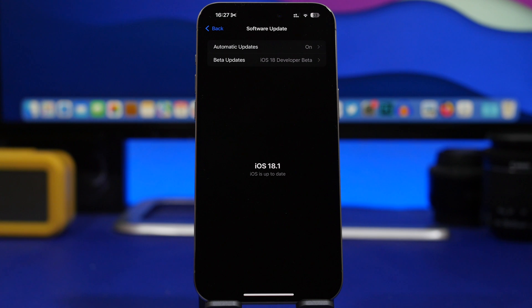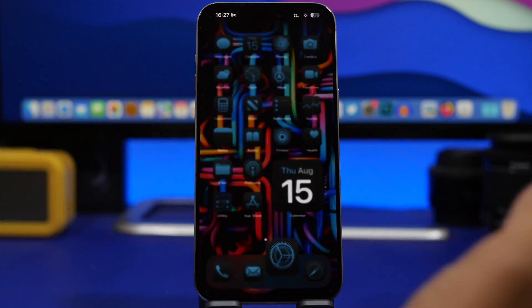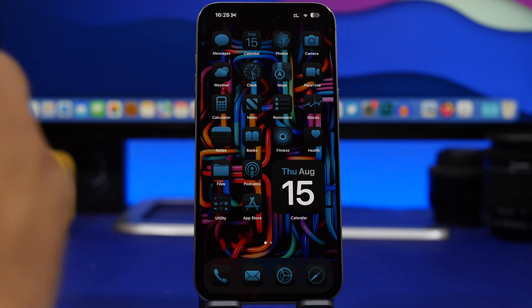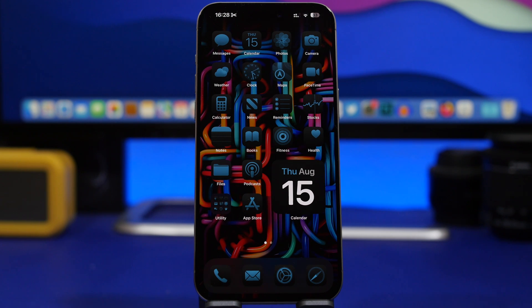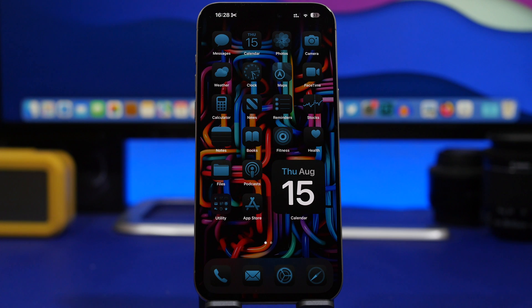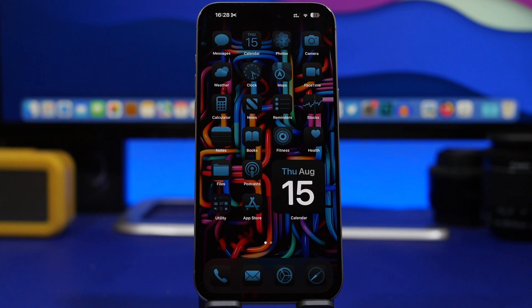So that's basically it for this video, guys. This is how you can update your iPhone from one of the iOS 18 beta versions to the public release of iOS 18. Again, if you install the RC version, you won't be getting a public release even though those are both the same.